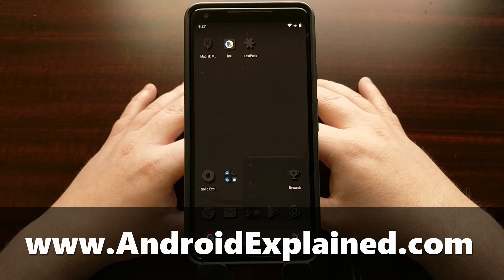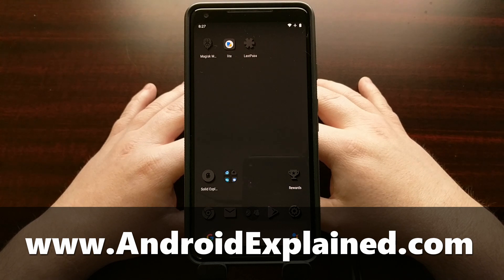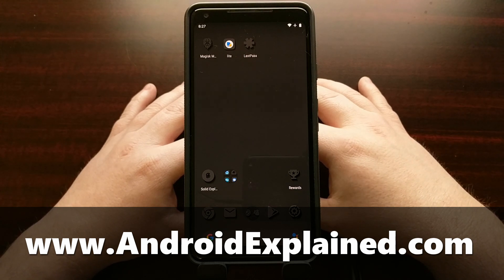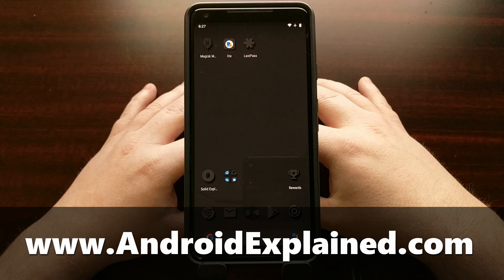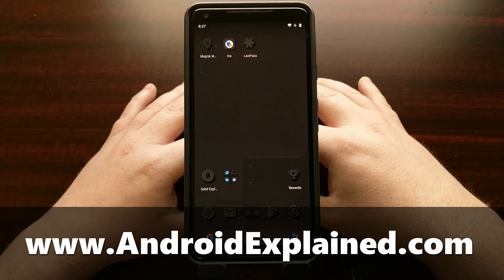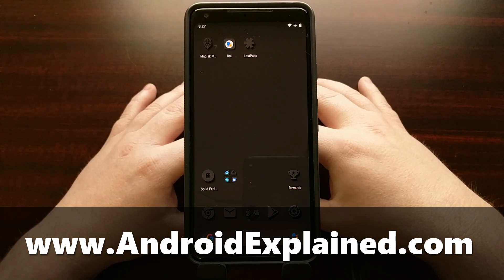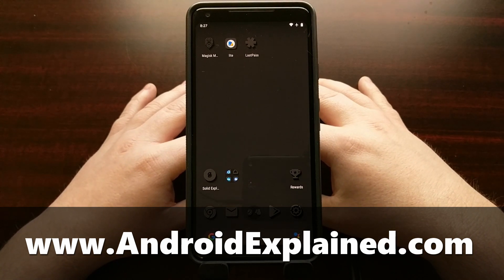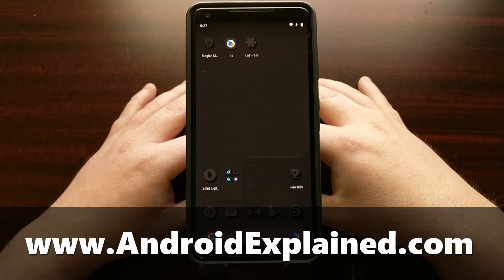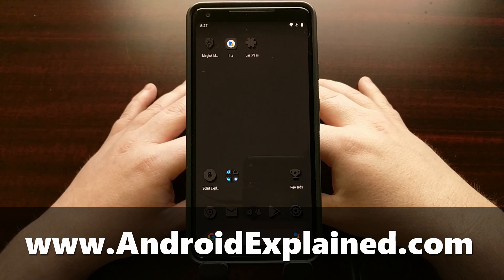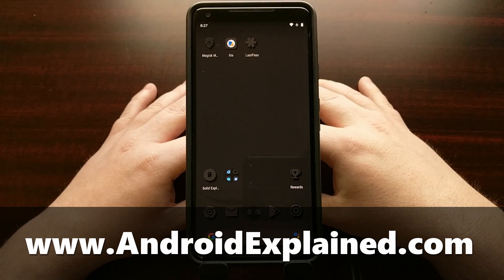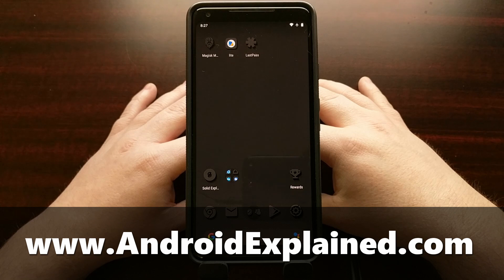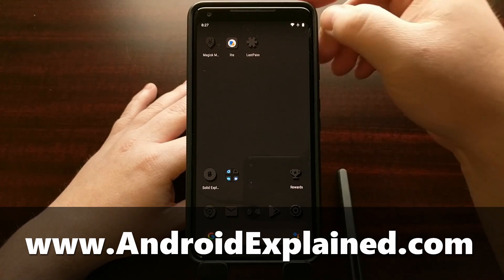At Google's hardware launch event this year they revealed a couple of software features that were going to debut on the Pixel 4 and Pixel 4 XL but are currently not available on older Pixel devices. One of those new features was astrophotography mode which I showed you how to install and use on the Pixel 1 and Pixel 2.